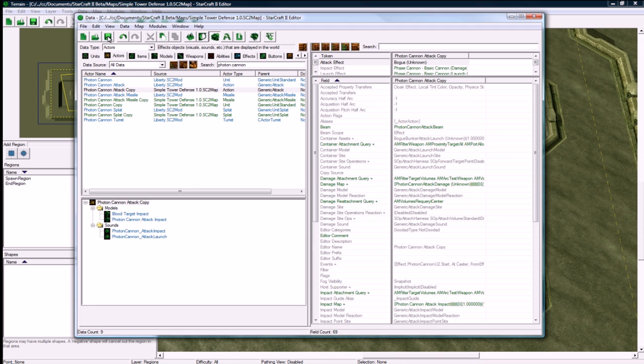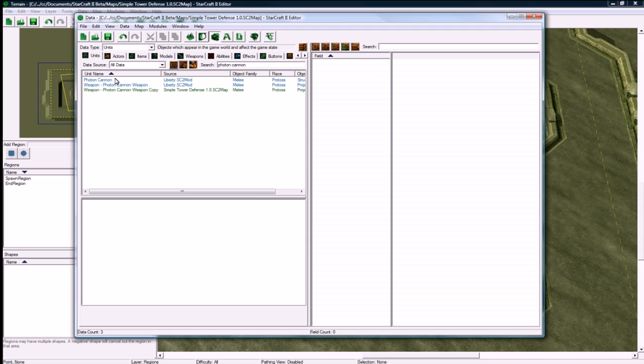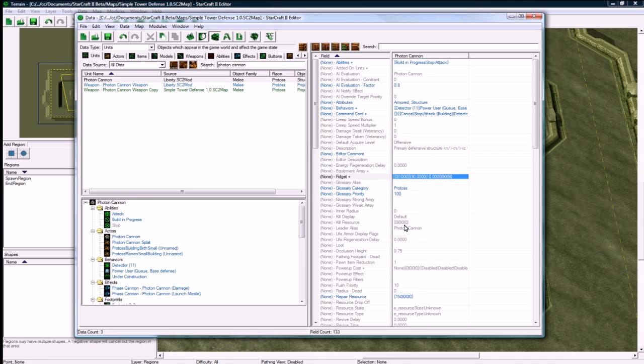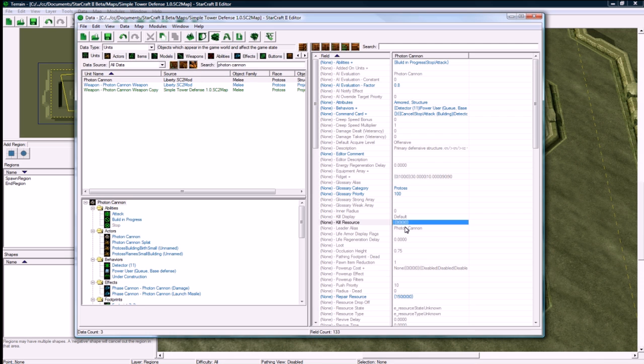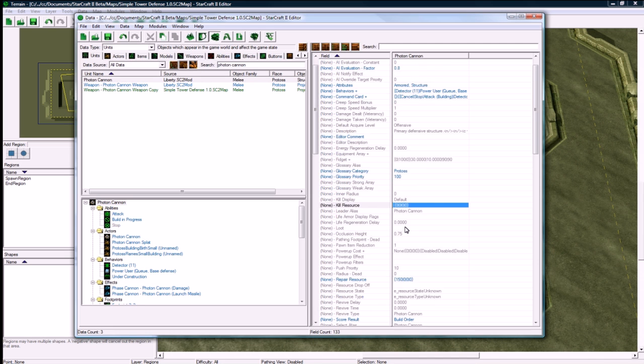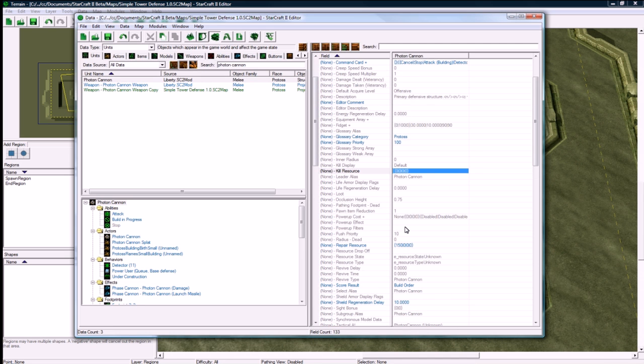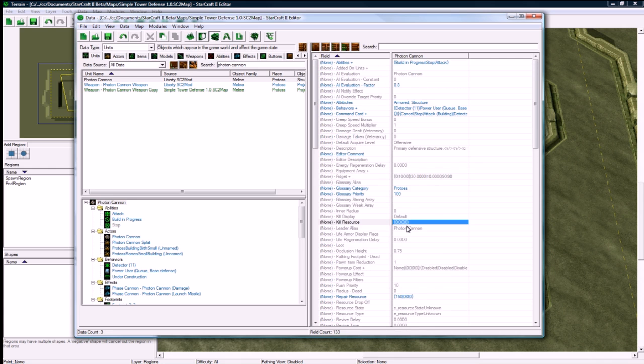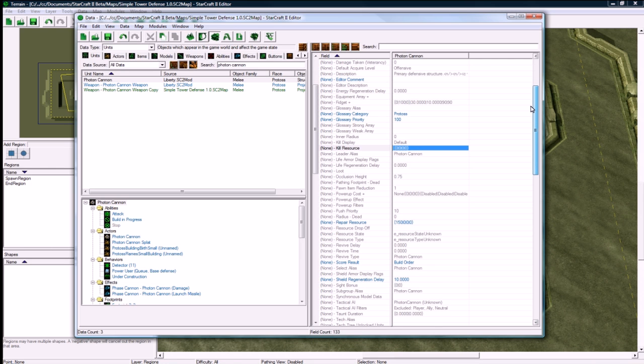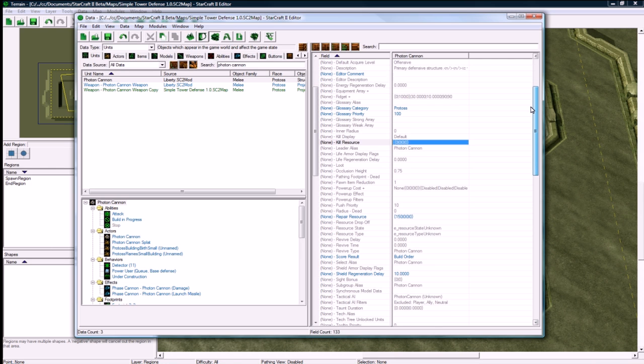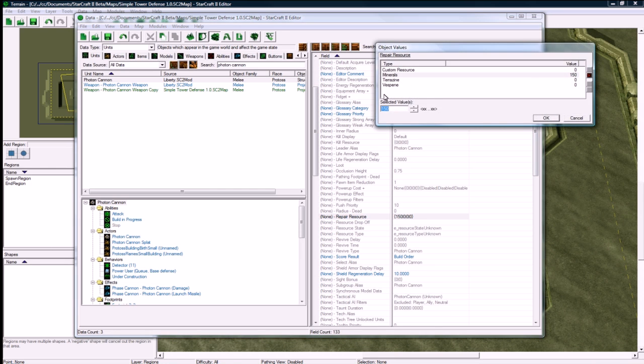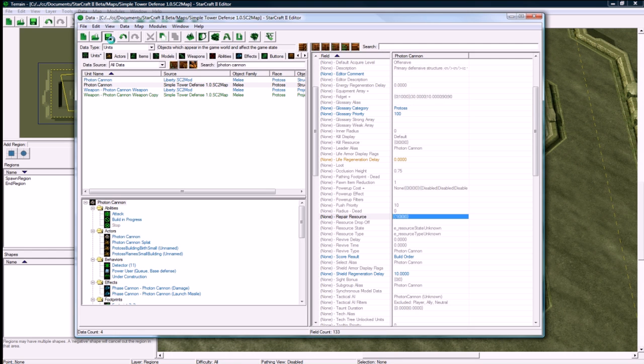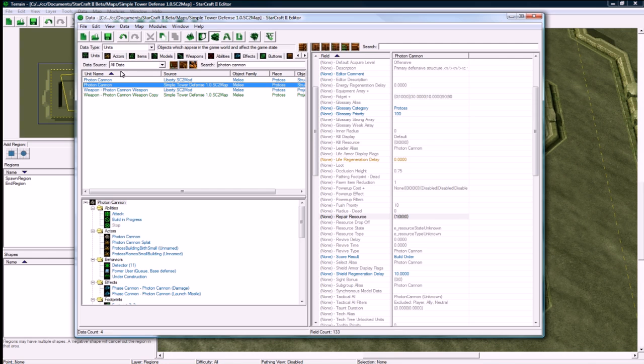Let's save again and go back to our units. We have our photon cannon here. One thing you want to check that I missed a second ago was the resources. Where's the repair resources? Sorry, I'm just looking for it right now. There we go, build. I'm just going to make it one because we're going to make the tower only cost one mineral.